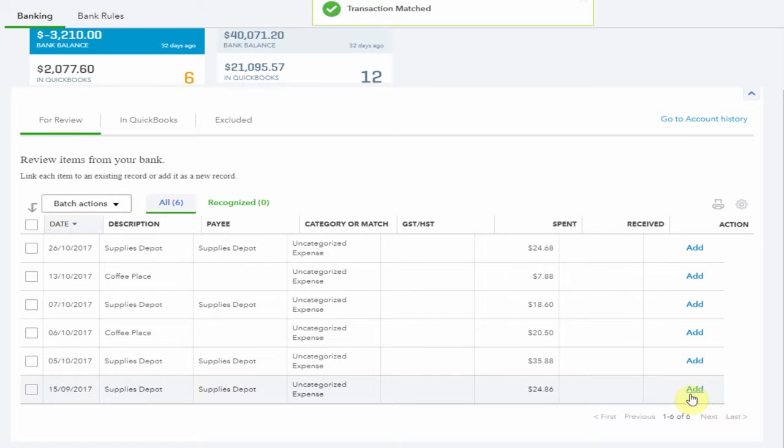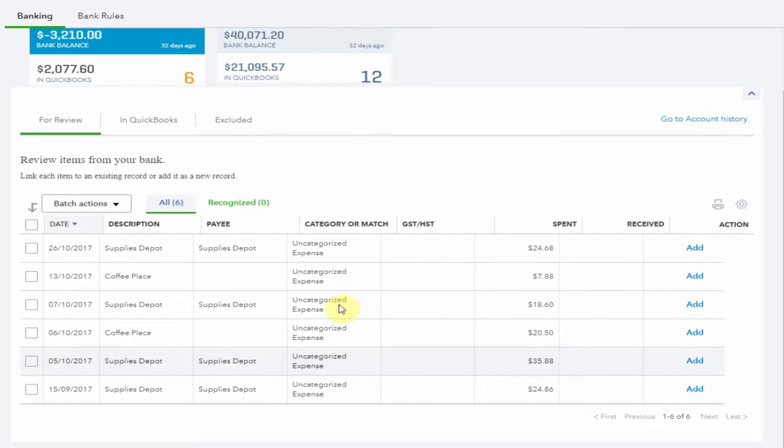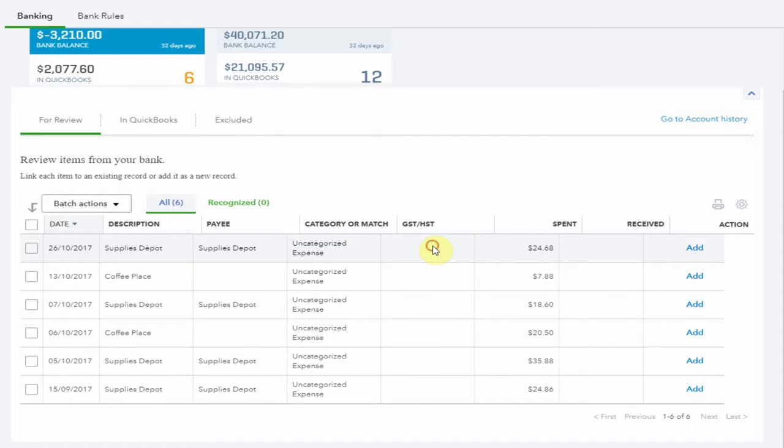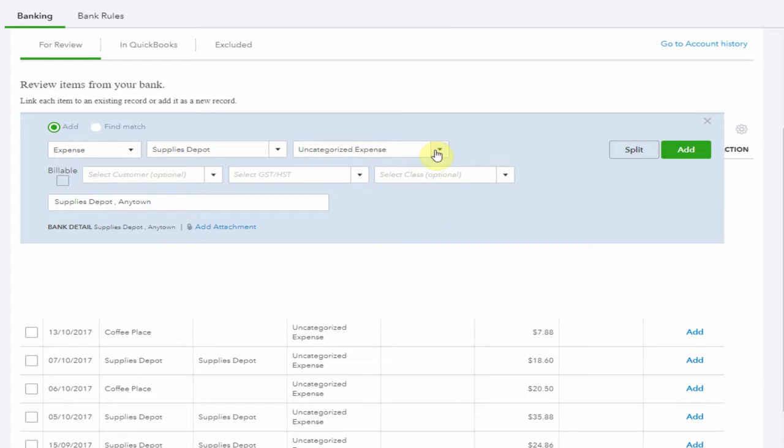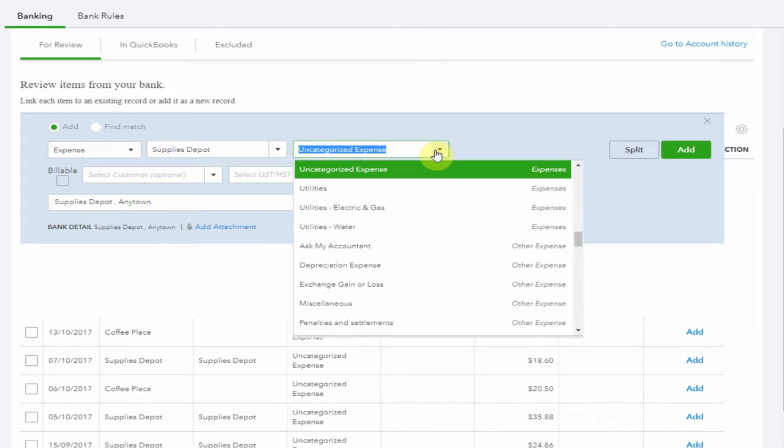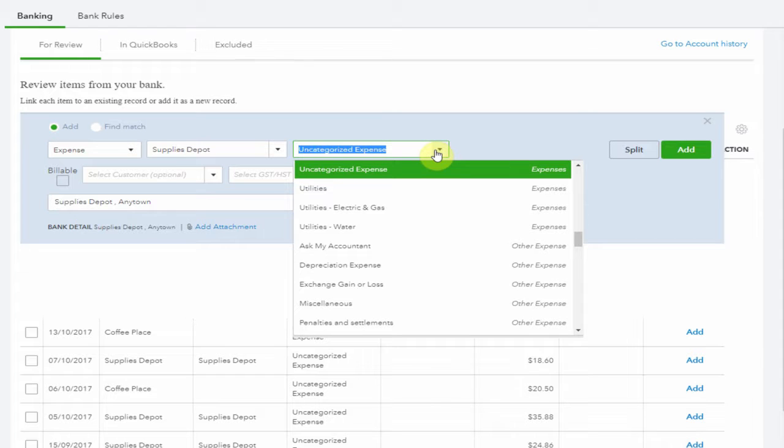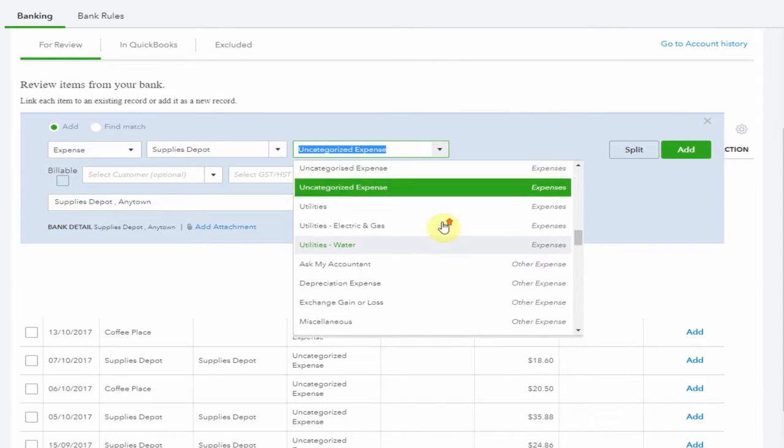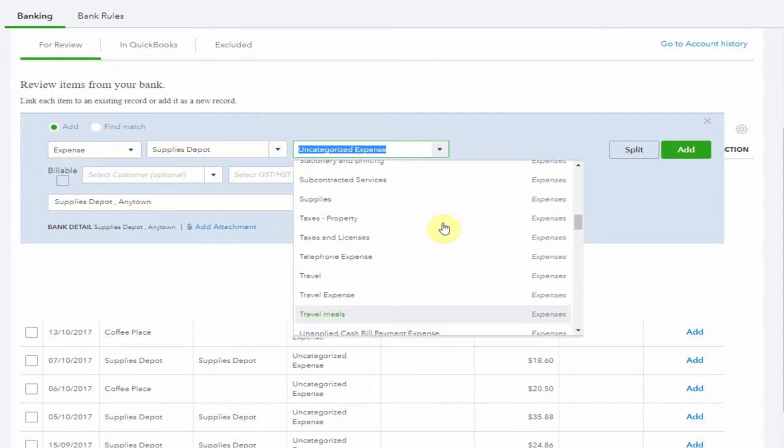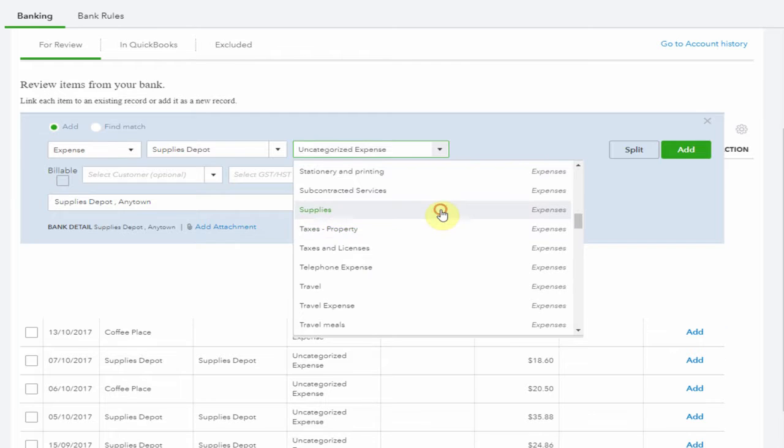Now let's have a look at these uncategorized expenses. Let's start with the top payment to Supplies Depot. Select it to open the transaction and open the drop down where the expense should be. This is how you choose where this will appear in your profit and loss or income statement. I'm going to choose Supplies.